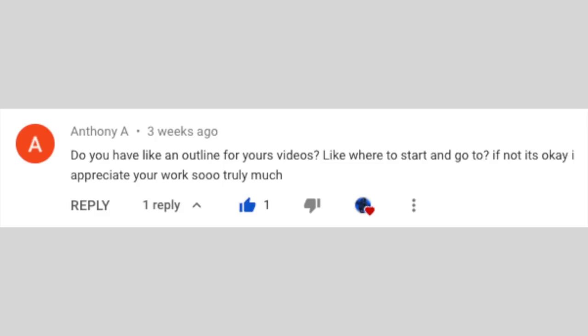Do you have like an outline for your videos — like where to start and go to? I appreciate your work so truly much. I have better than outlines — I have playlists. You have to click on the channel name, Music Theory for Guitar, just under this video, and then click on Playlist on my channel page.